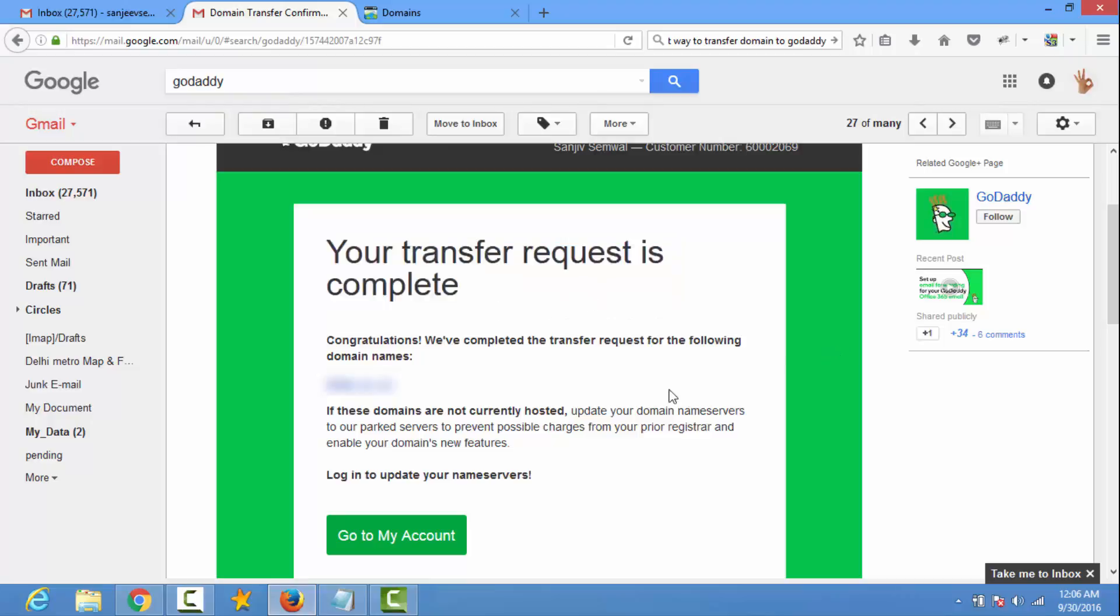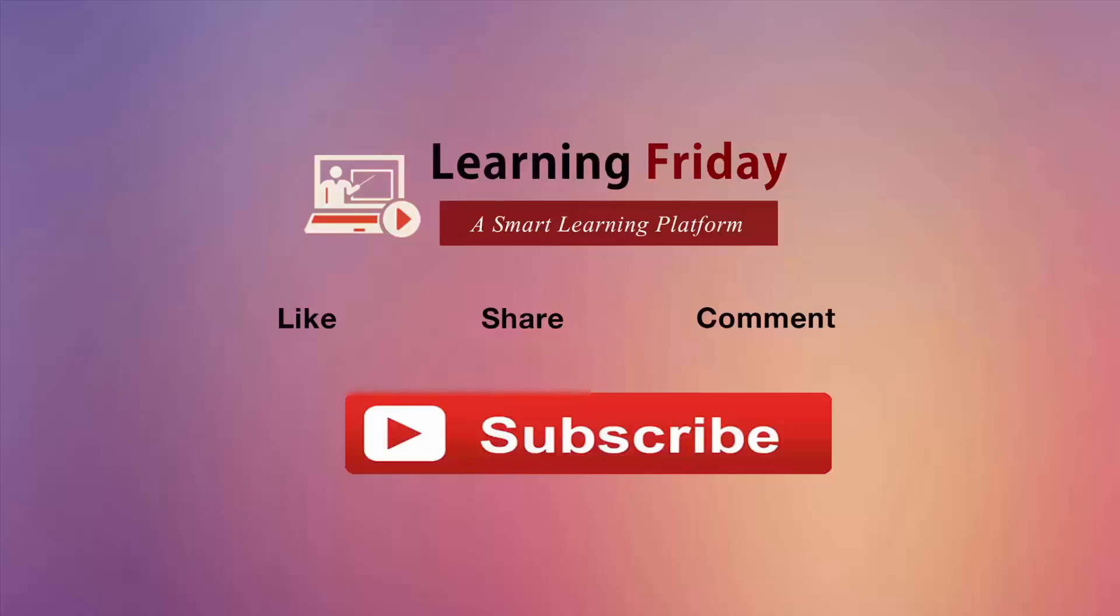So thank you friends. If you like our video please like it and share it with your friends. You can also subscribe us and get our latest video. If you have any questions, you can put it in the comment section.